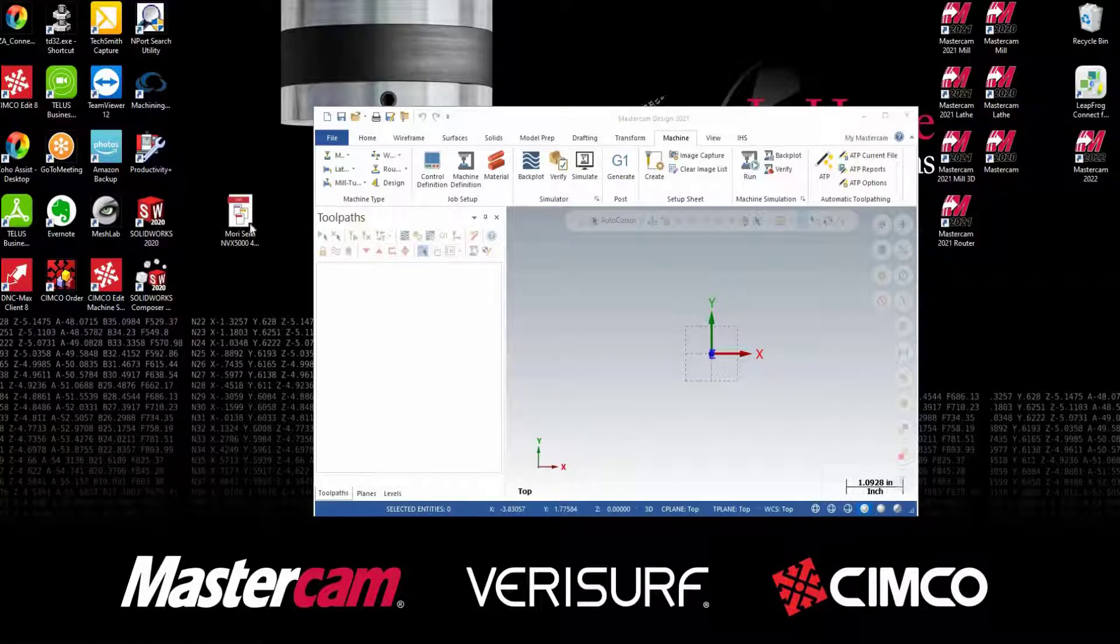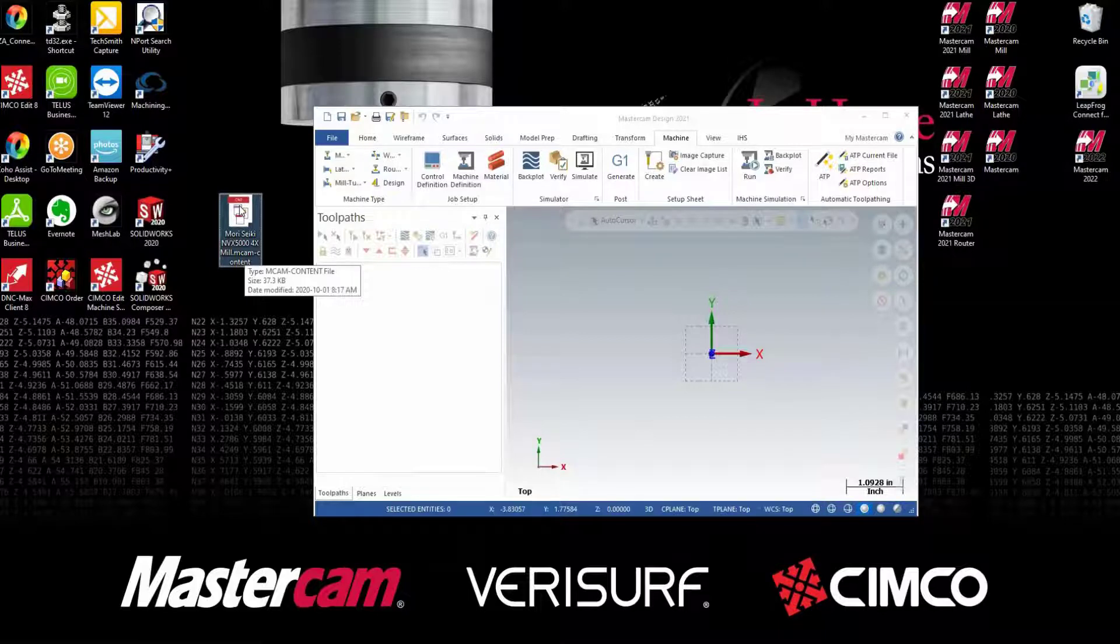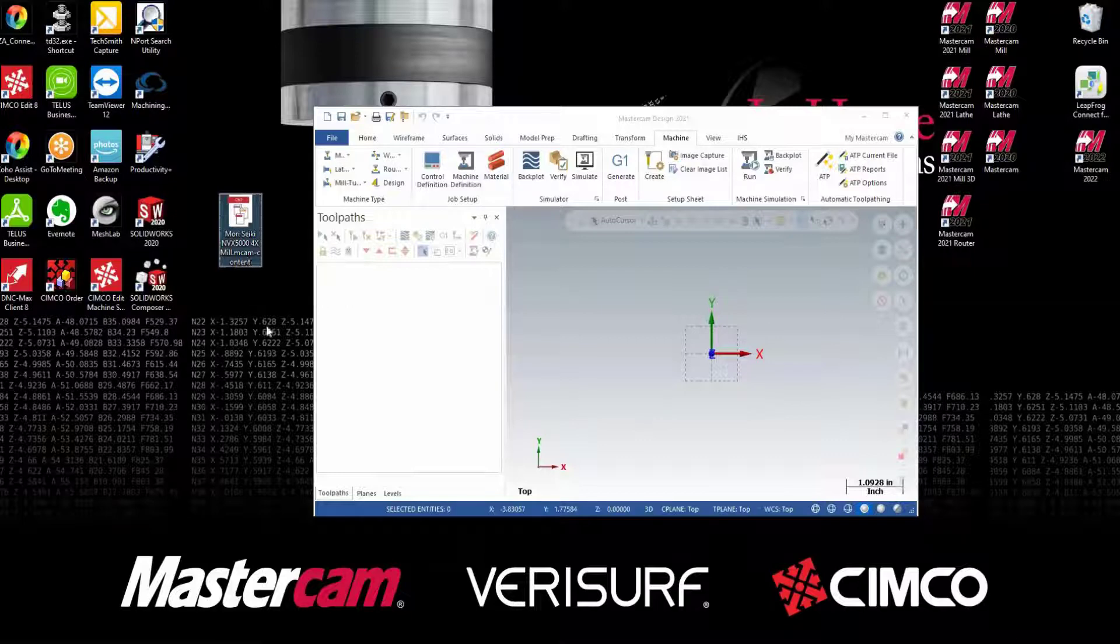Since the 2001 release of Mastercam, you now have the ability to create Mastercam content files. These files are a way of installing your POST and machine definition files in the correct locations automatically.